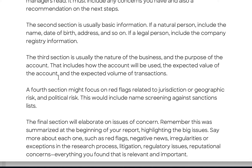A fourth section might include red flags related to jurisdiction, geography risk, or political risk. This includes name screening against sanctions lists. In the US, you would use the OFAC website for sanctions risk checks. If the onboarding stage of the customer identification program or KYC reveals red flags — for example, if the business is based in Iran — that creates significant issues immediately.